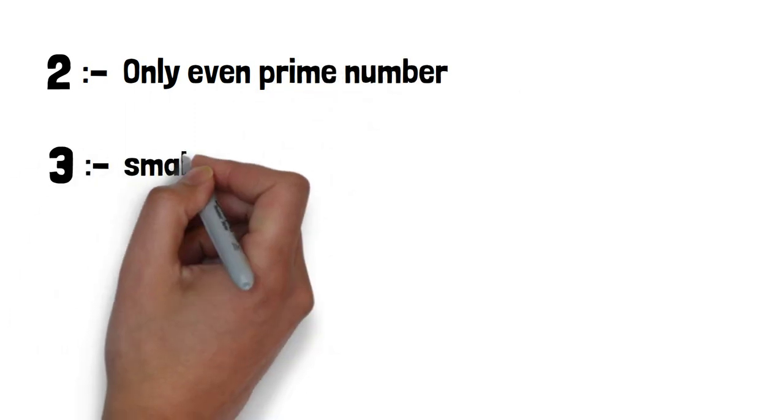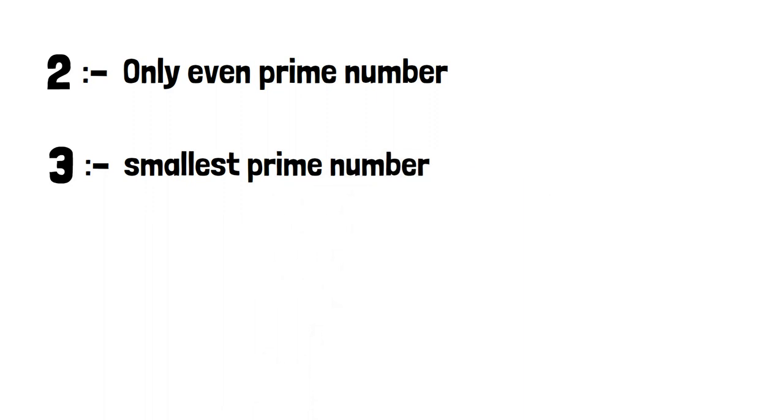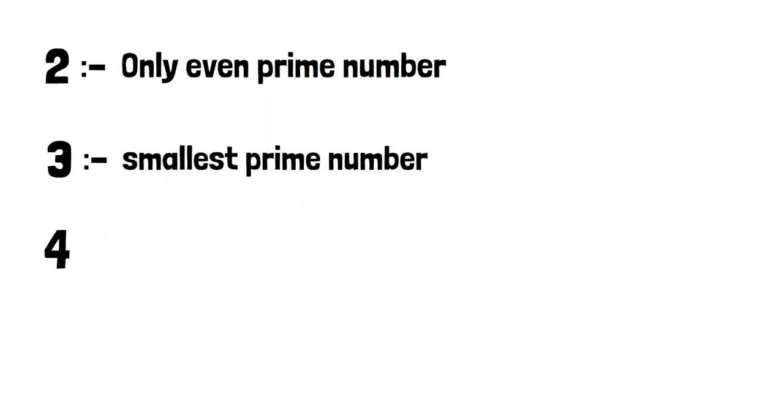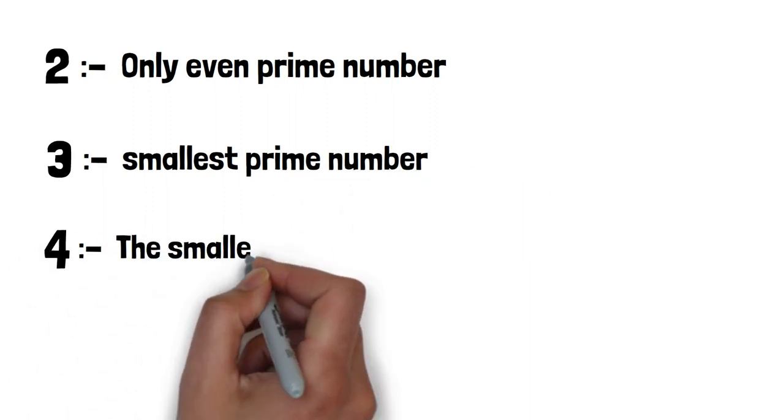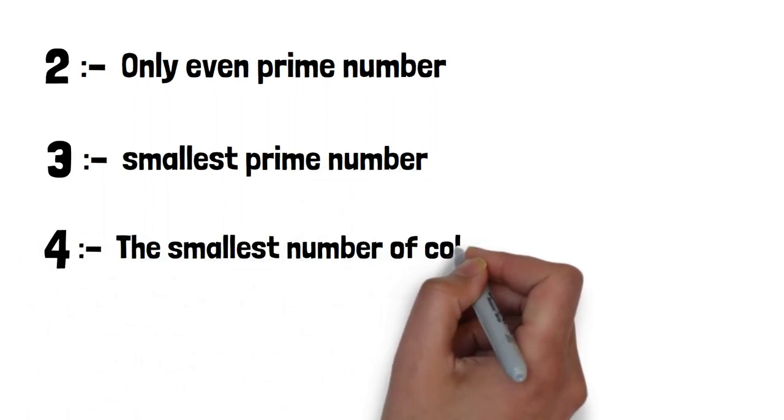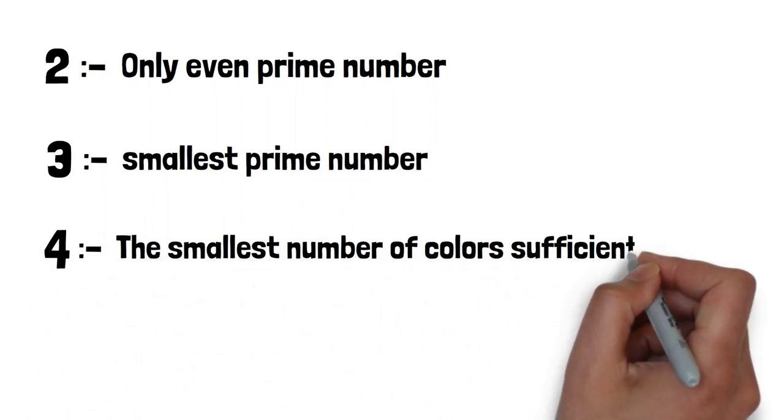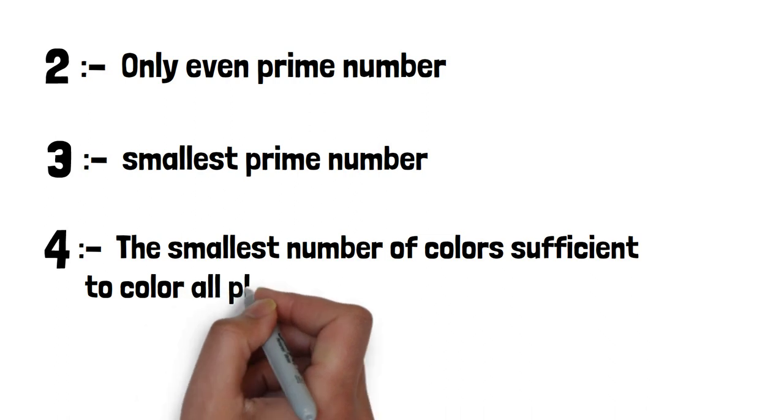3 is the smallest prime number, and 4 is the smallest number of colors sufficient to color all planar maps.